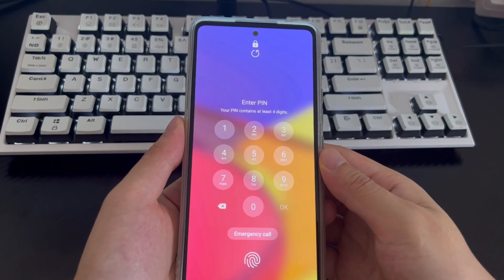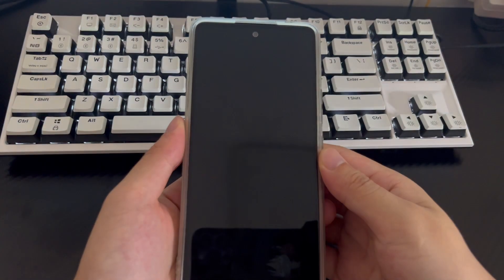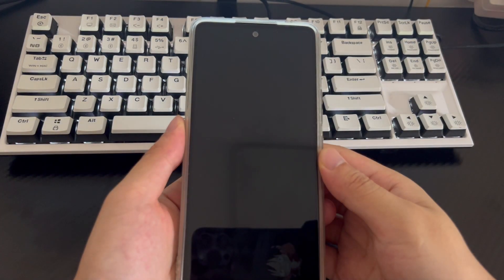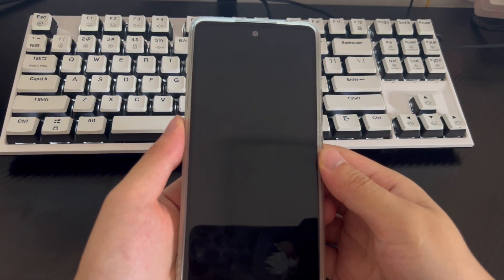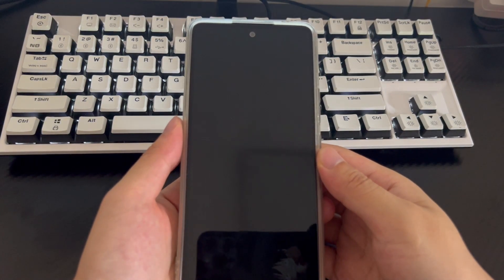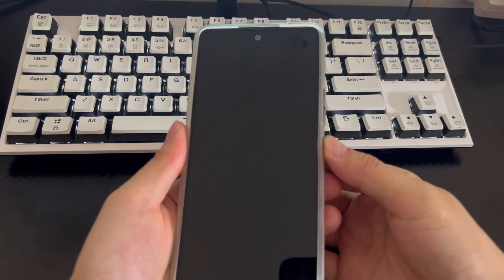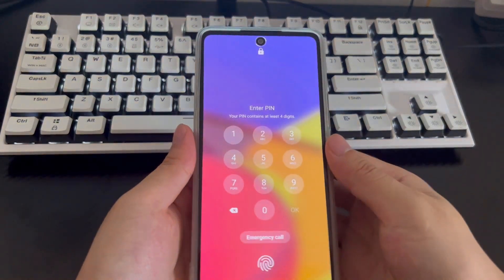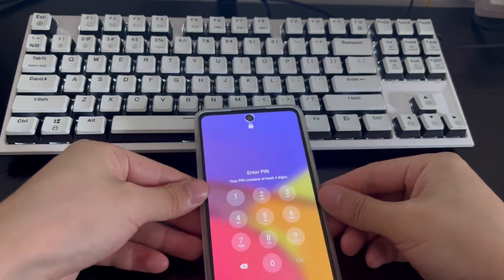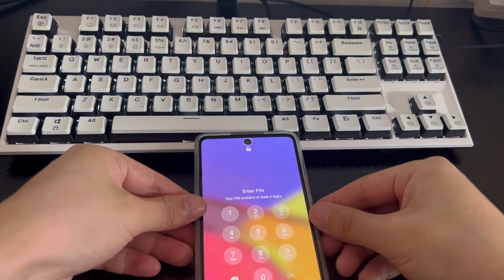OnePlus, Vivo, Oppo, Sony, LG, and HTC. Please be patient and watch this video — I believe it will help you solve the problem of unlocking a locked Android phone without a password.